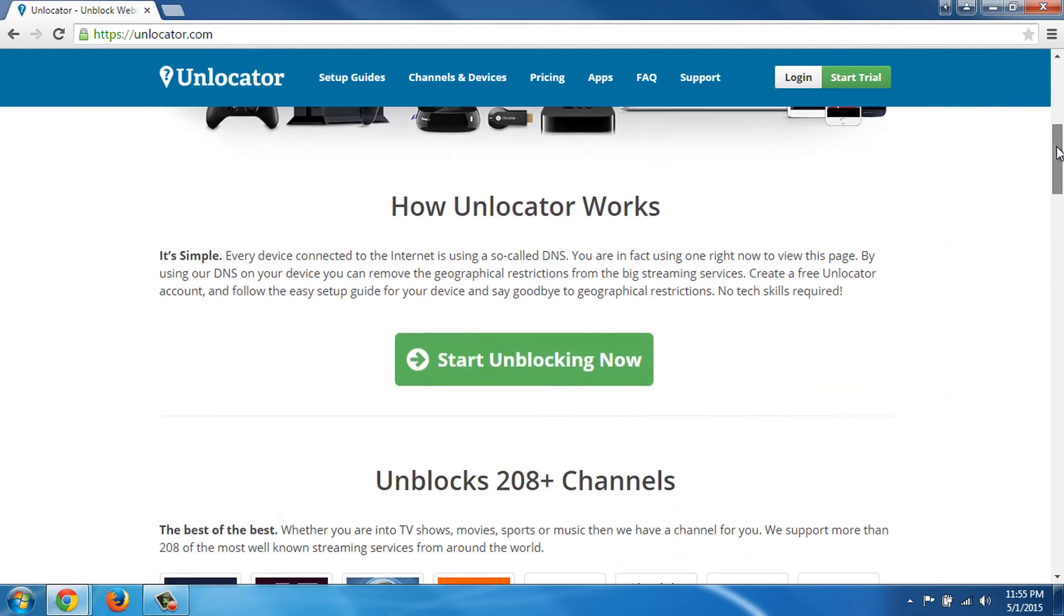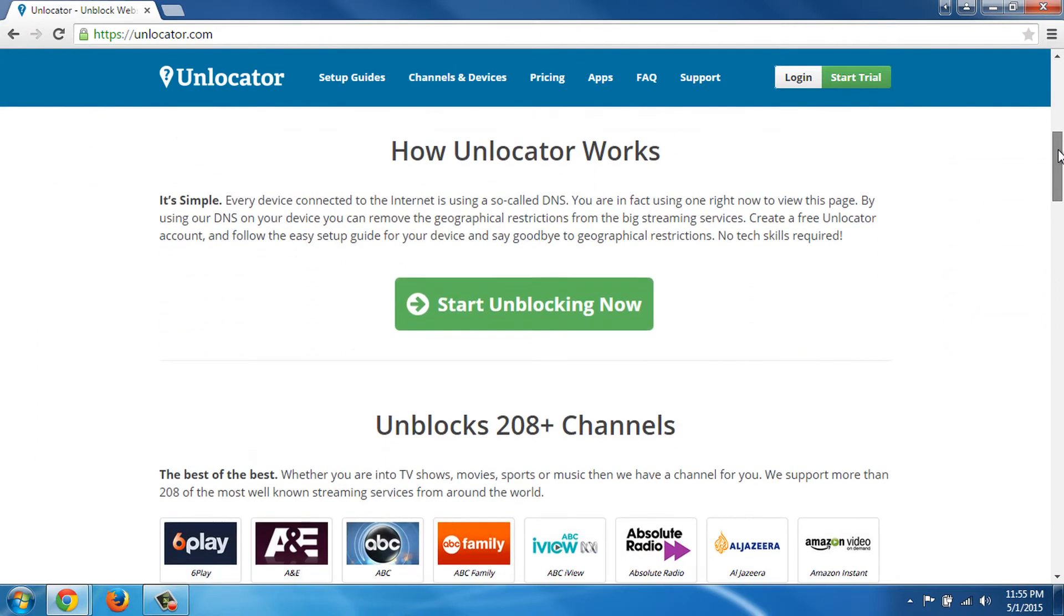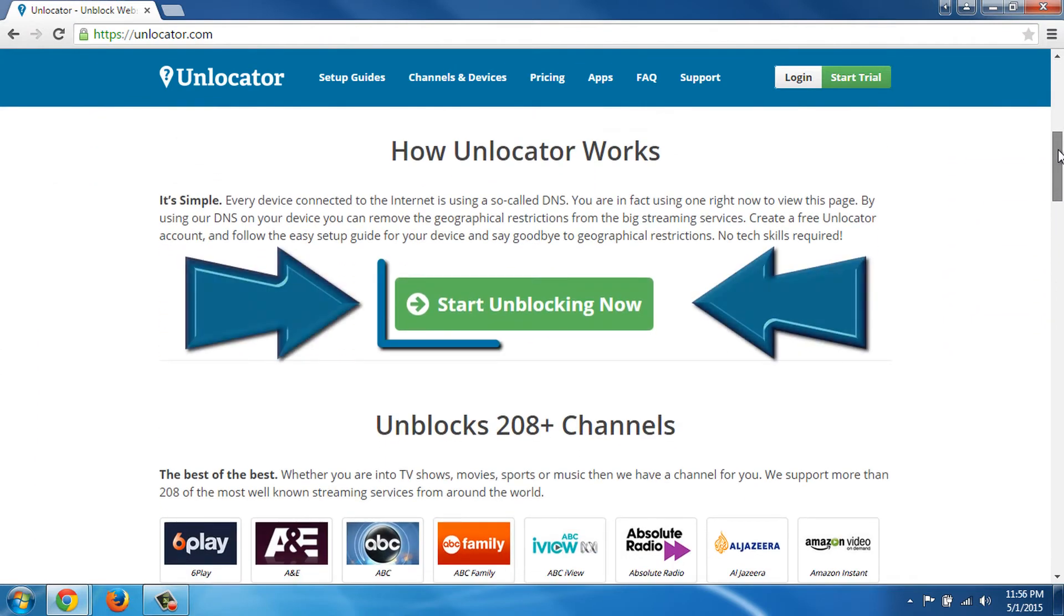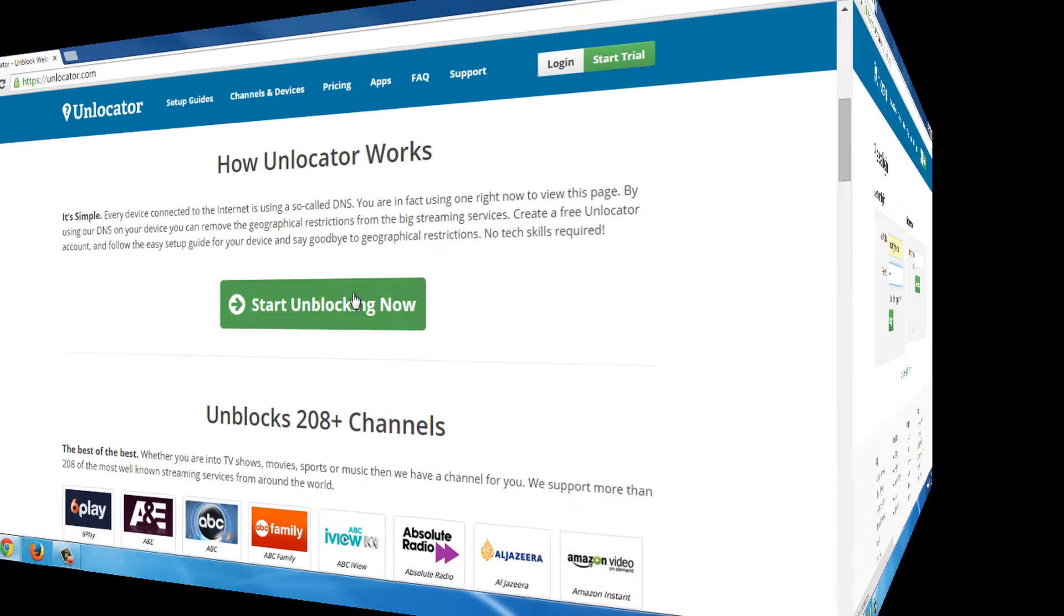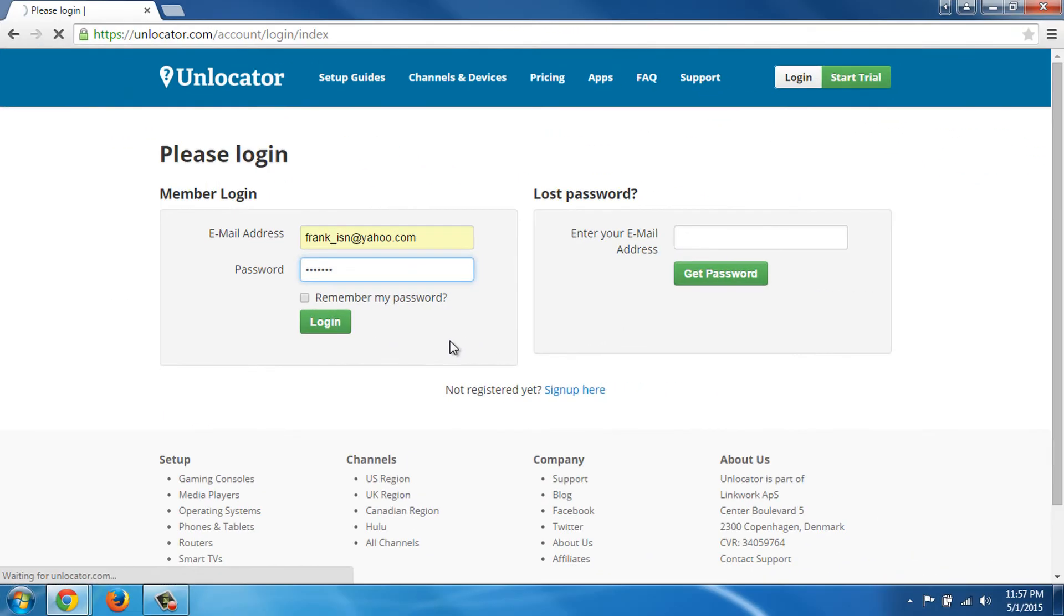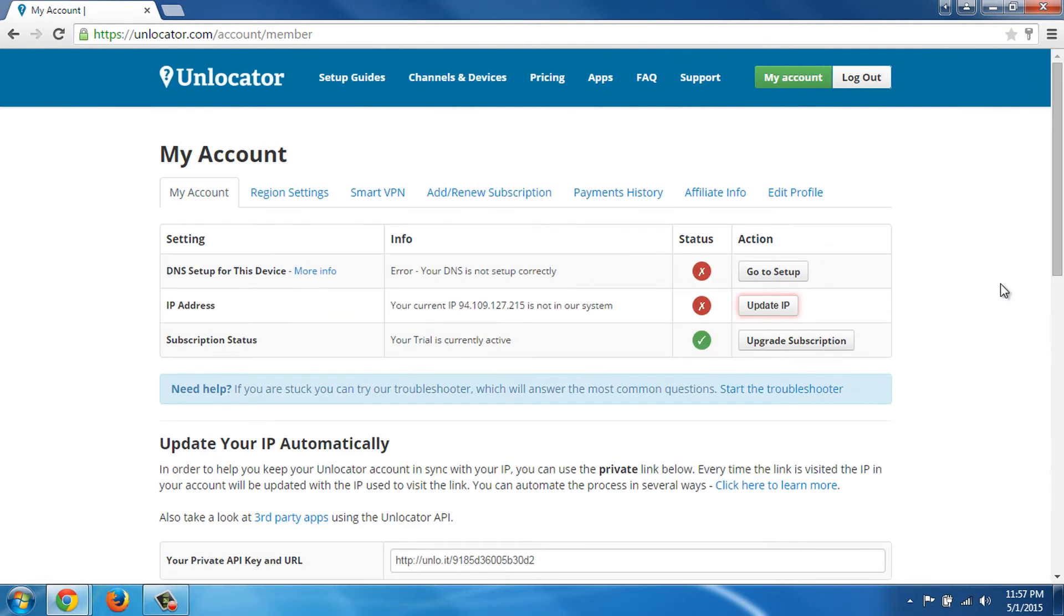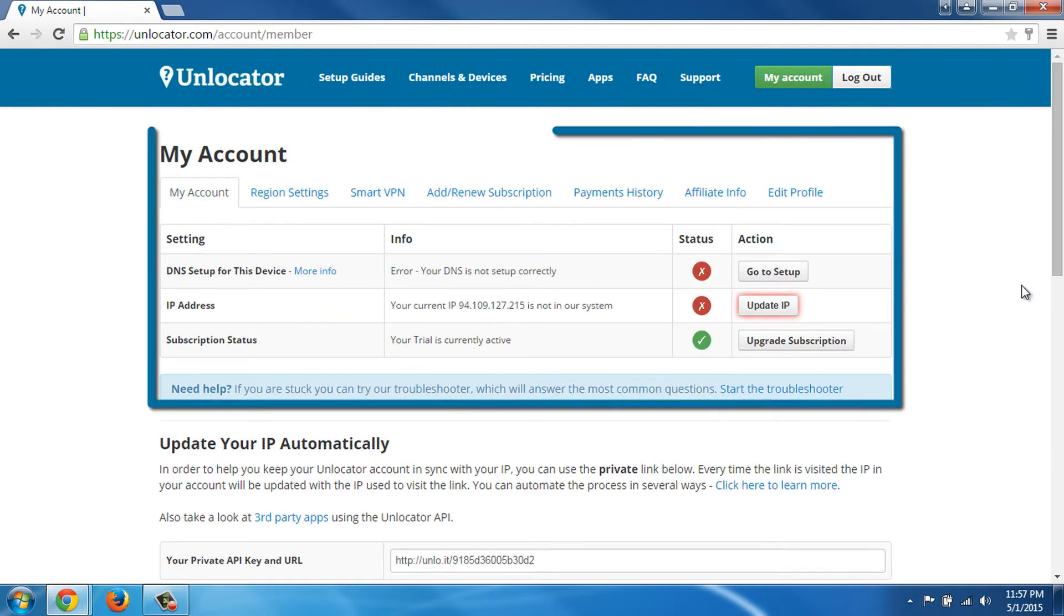The first thing you need to do is register for a free account. The process is very simple and it only takes a few seconds. After you register your account and log in, you will see your account panel.